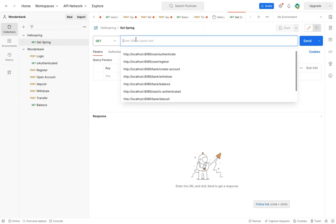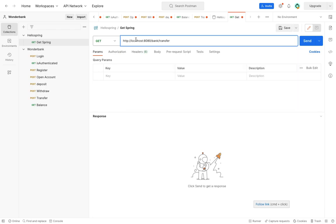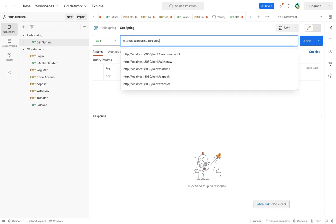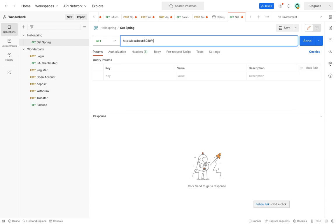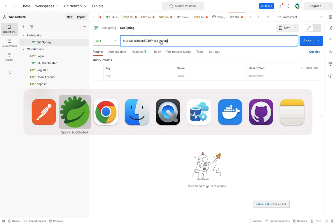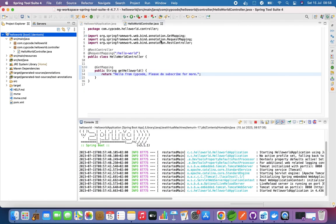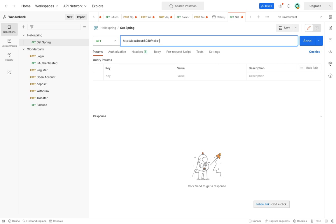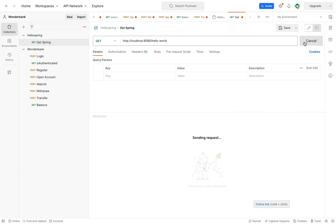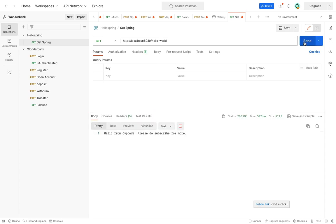Because I am using localhost, localhost is fine. Let's say hello world. Let me see what we call our endpoint - ah, hello world, yes hello world. And it is a get, no authentication required. Now we have our response - hello from Zip Code, please do subscribe for more.